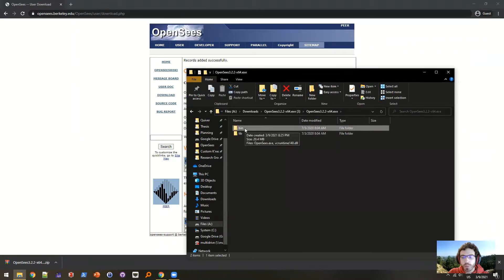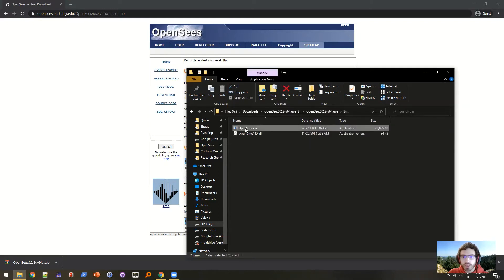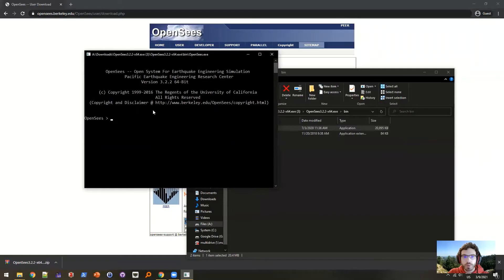Bin contains the binary executable — the actual OpenSees.exe — and lib contains library files. So if I double click on OpenSees here, it should come up. And I have OpenSees.